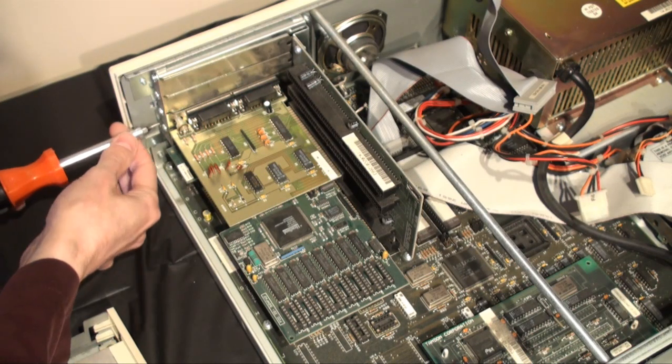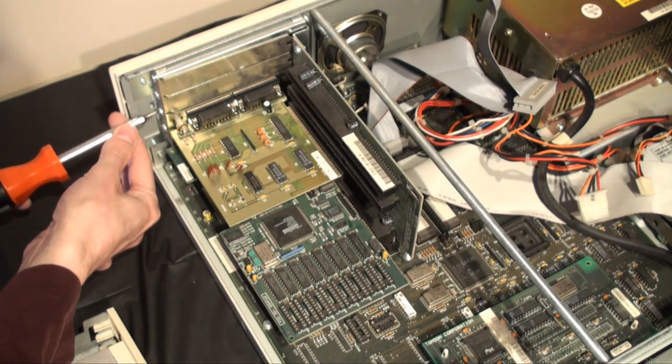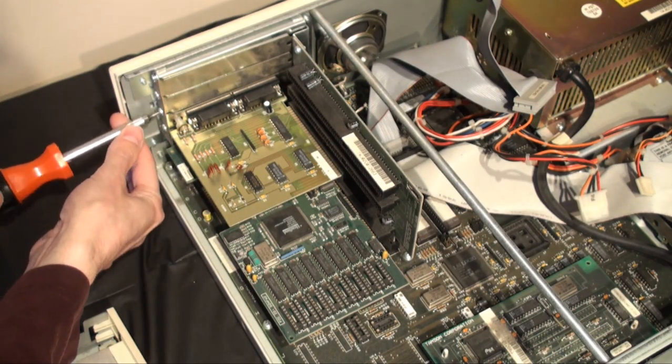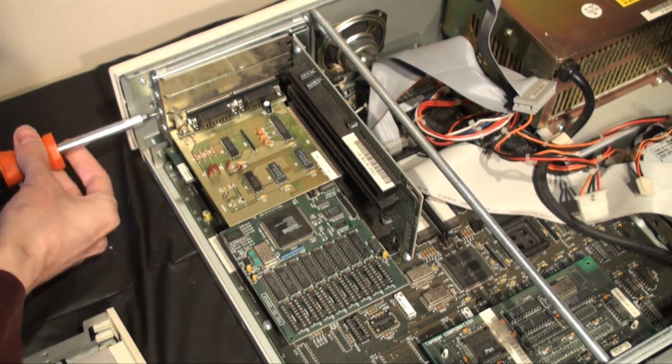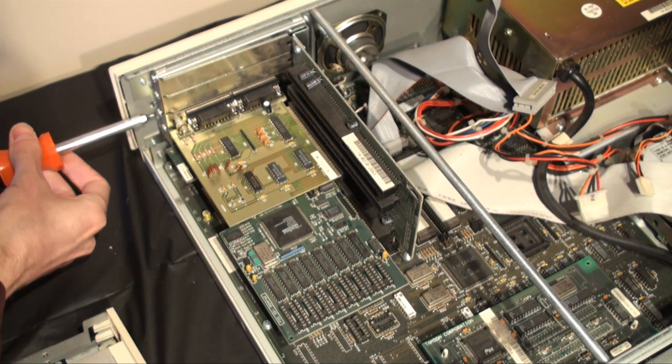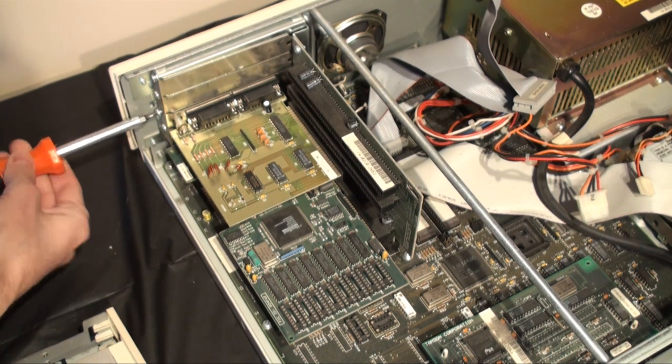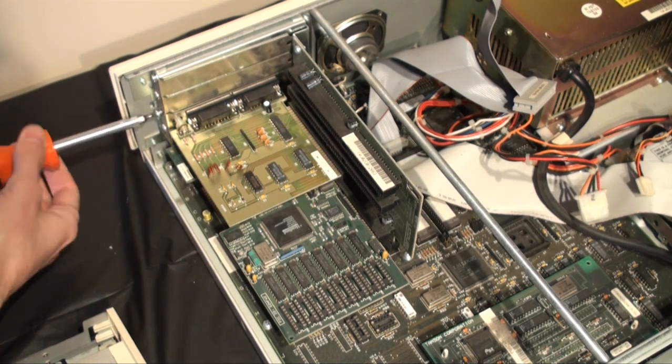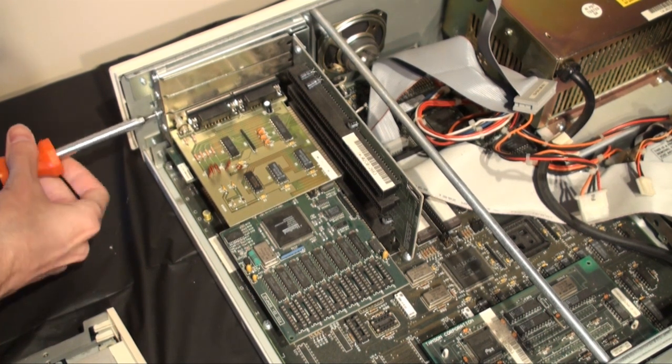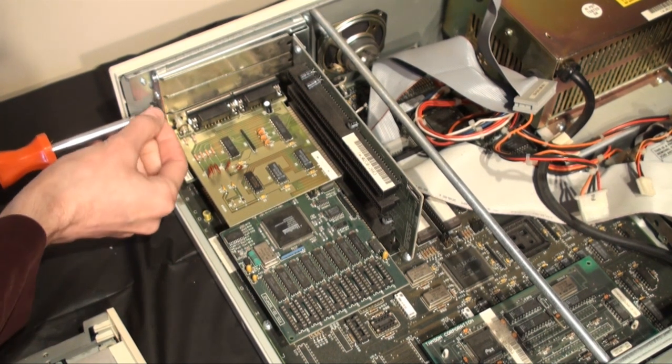As you can see, there is a third card installed that I'm not sure what it is. It seems to add two extra serial ports, but I don't remember ever connecting anything here.